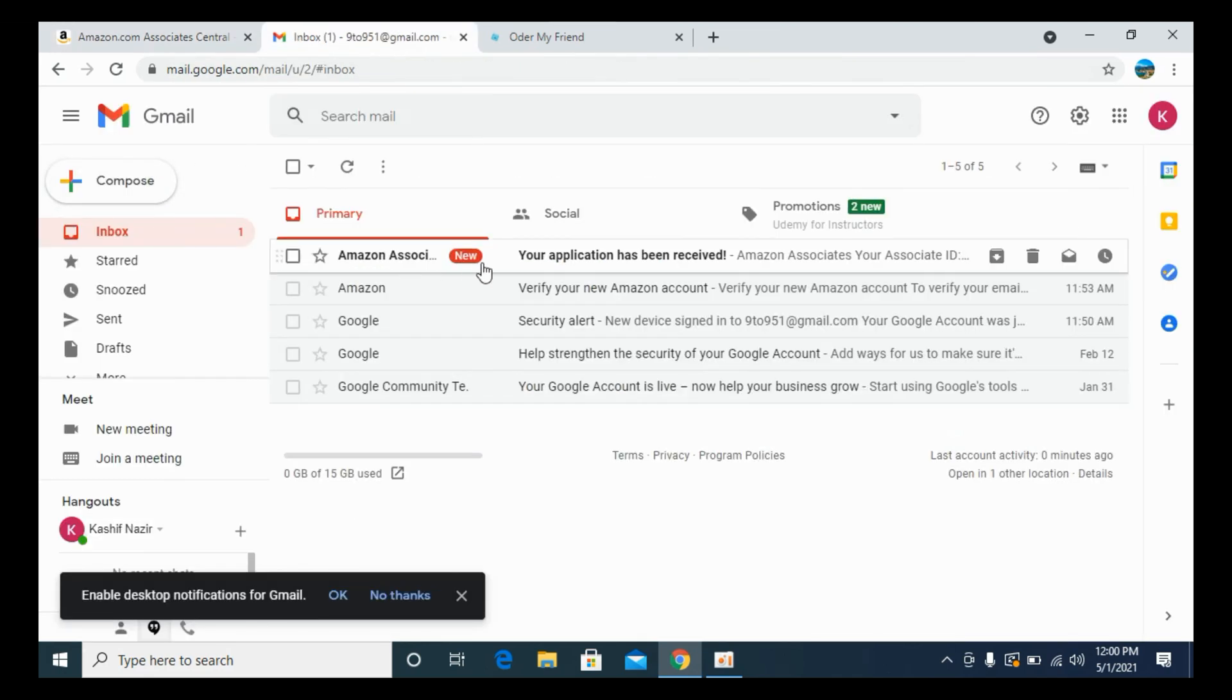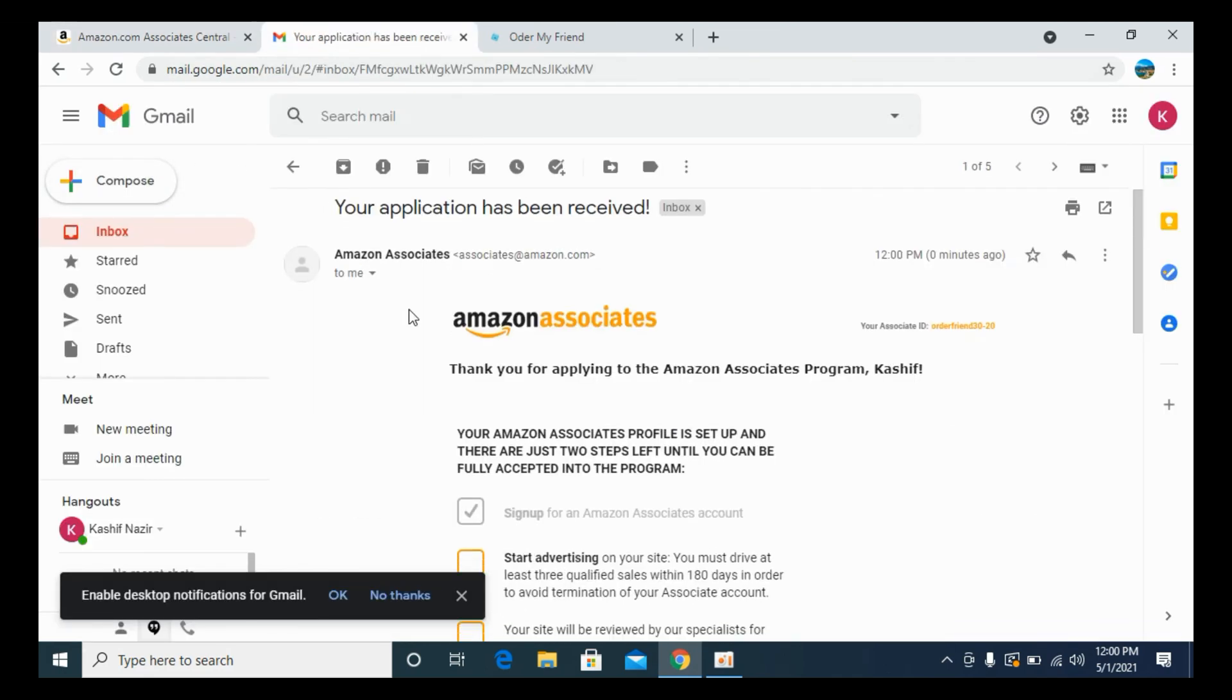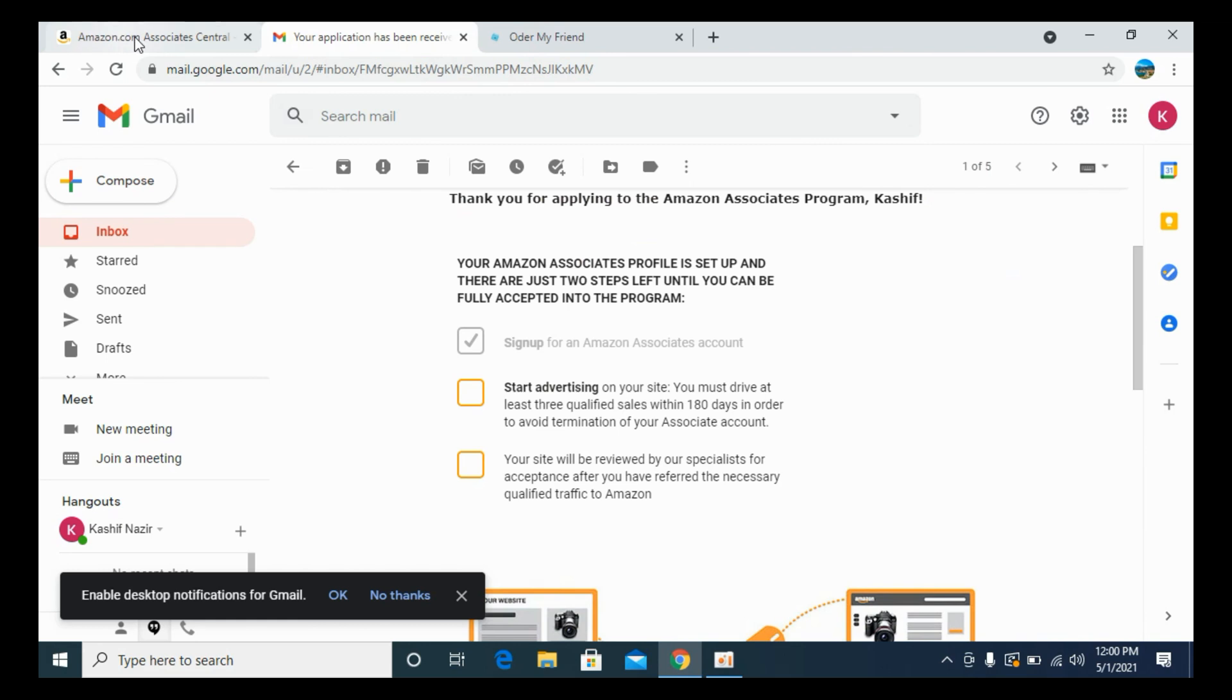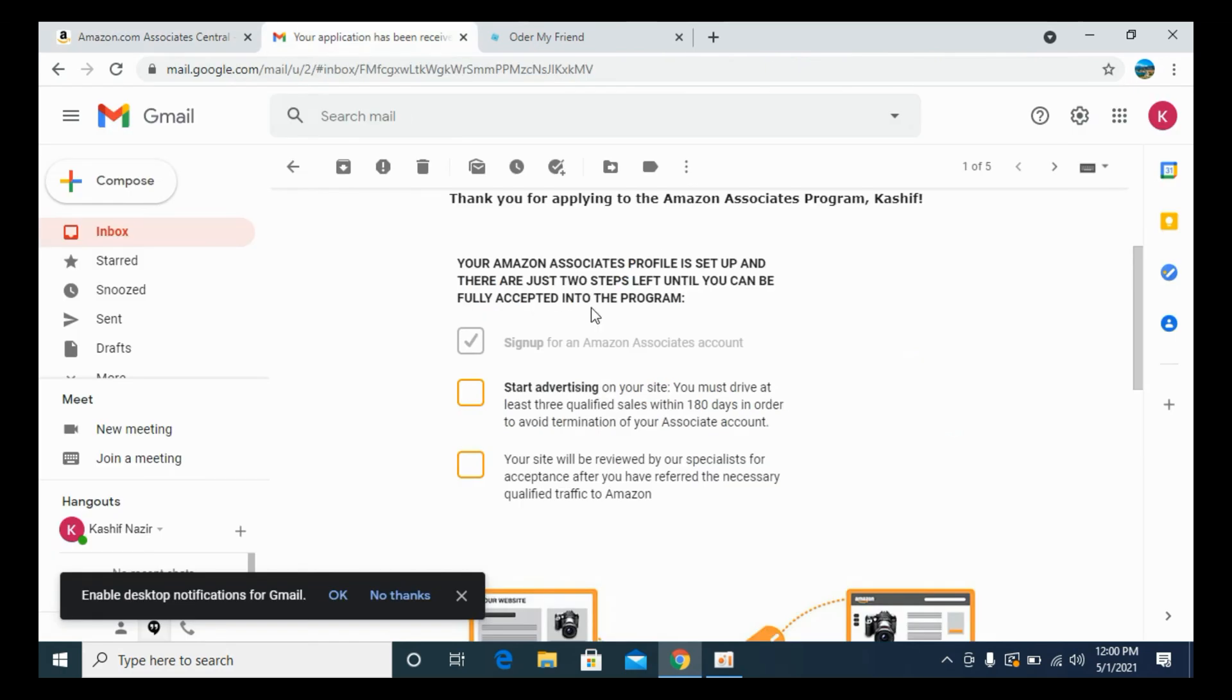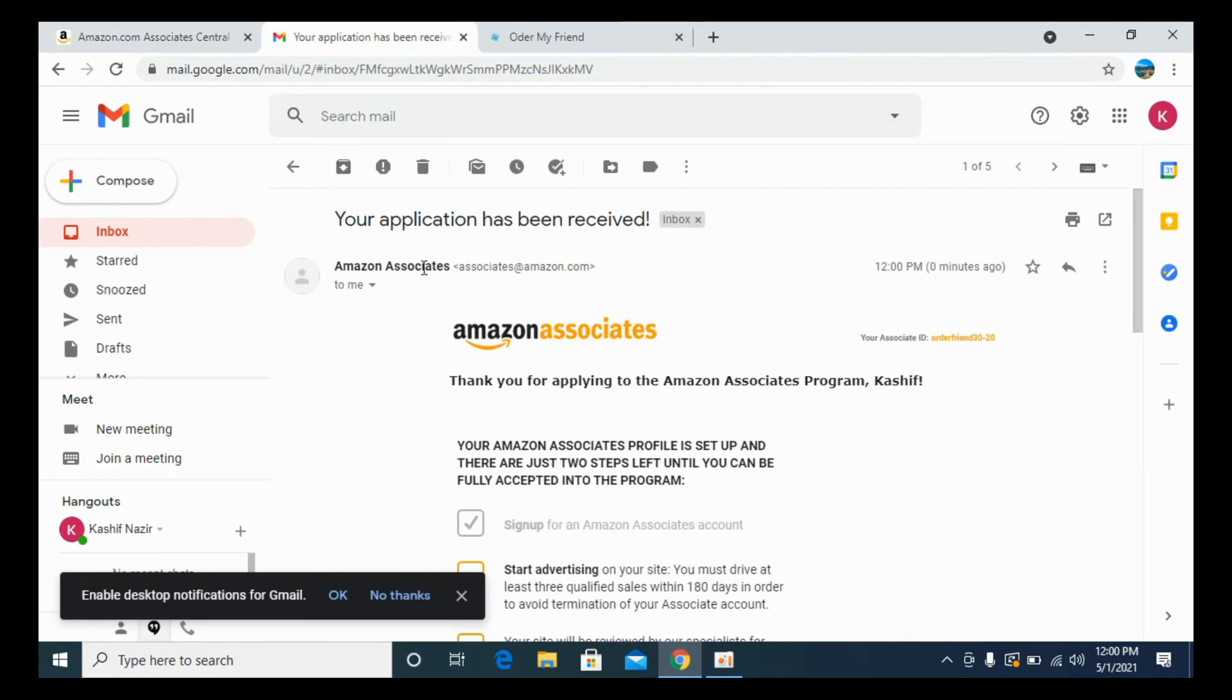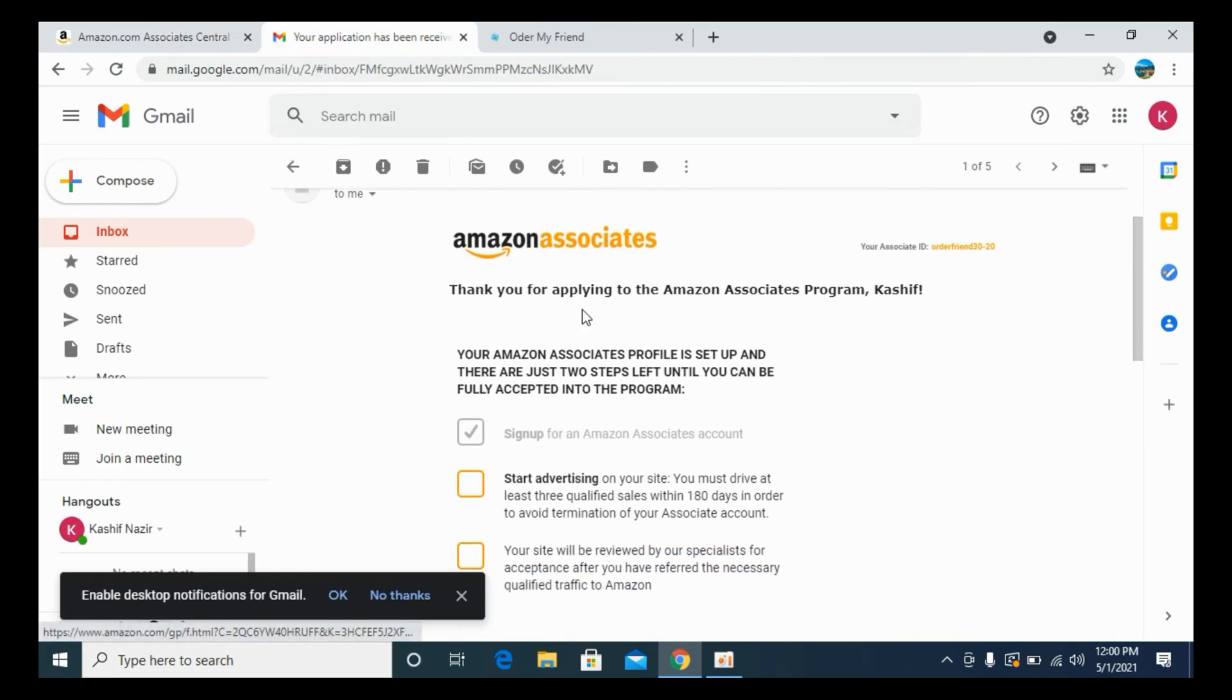You can see I have received this email from Amazon. Thank you for applying, all this.